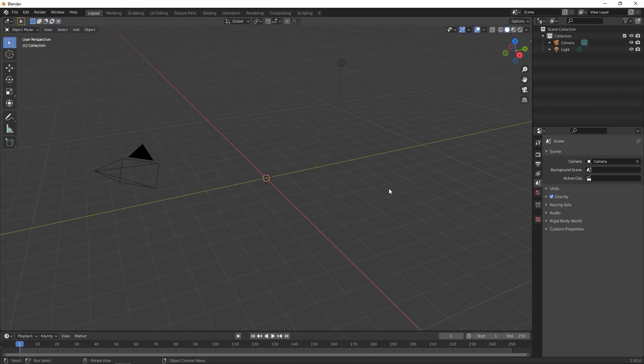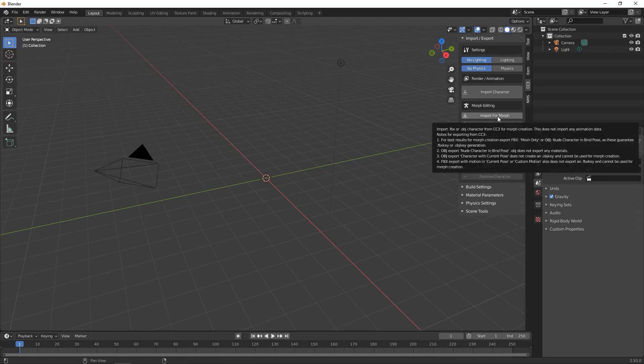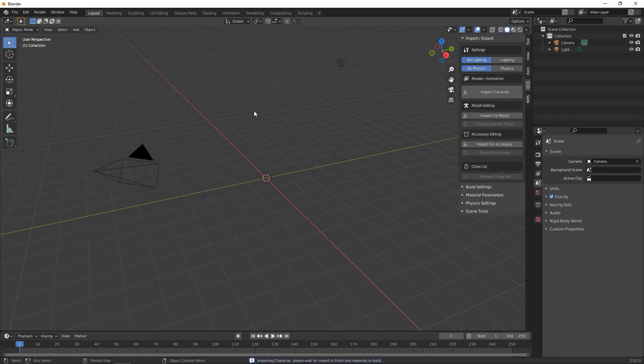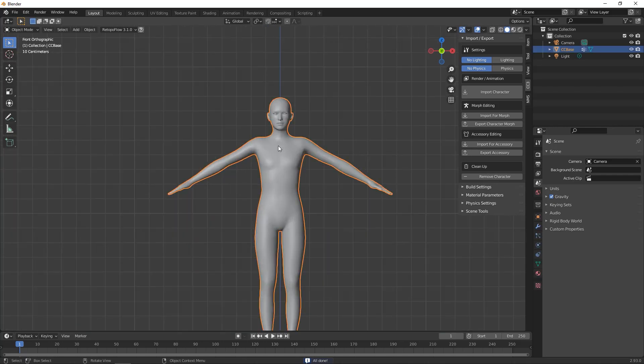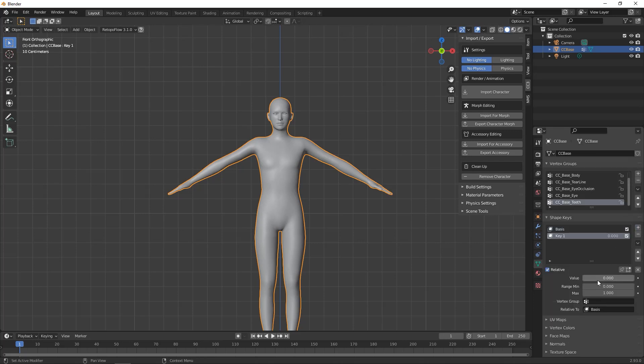In Blender I'm going to go to the CC3 tab, which comes with the Blender Auto Setup add-on, and select the Import for Morph option. This will import the OBJ as one mesh with the appropriate groups and setup to import back into Character Creator.